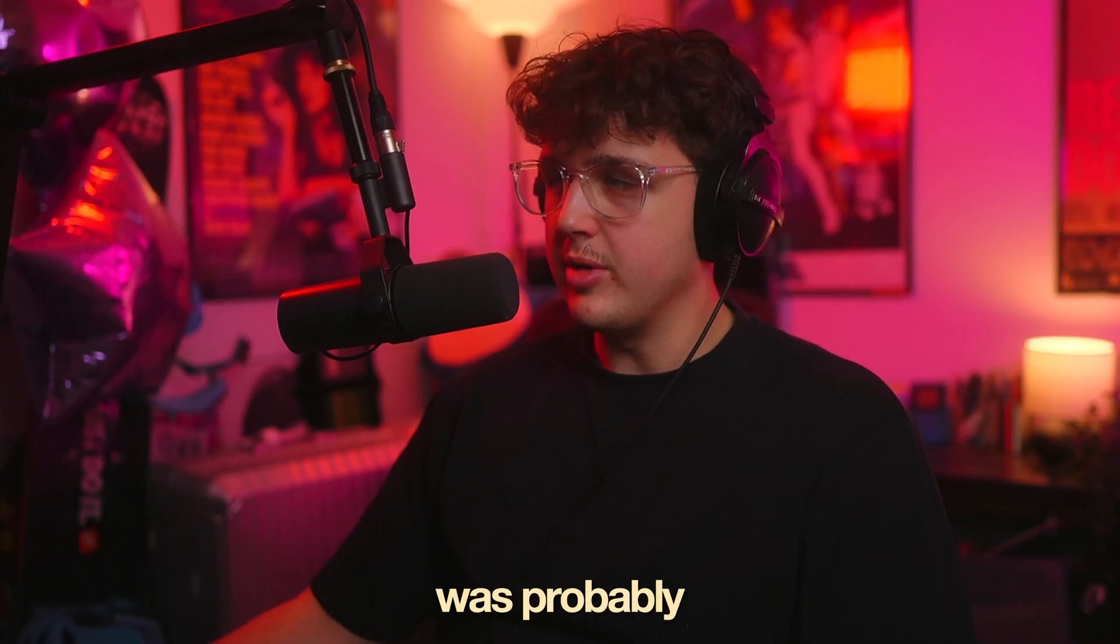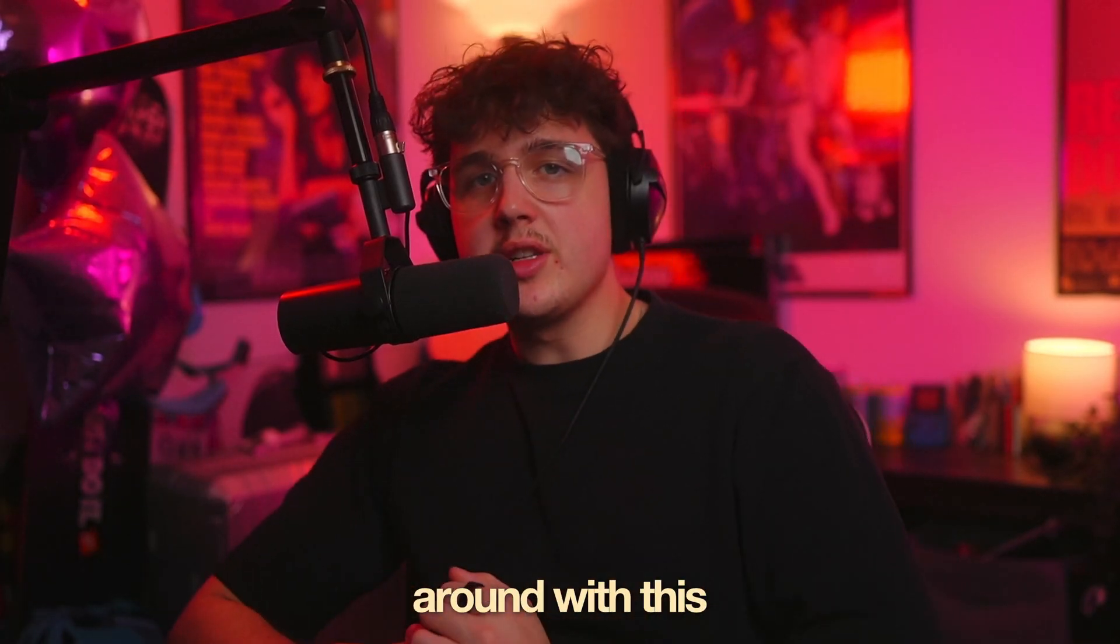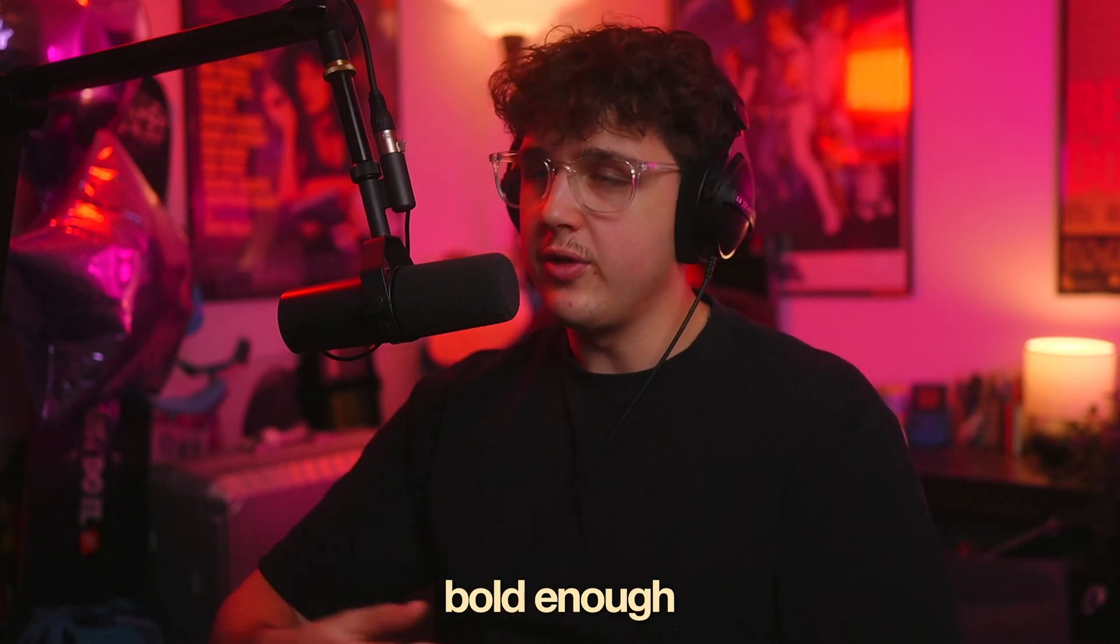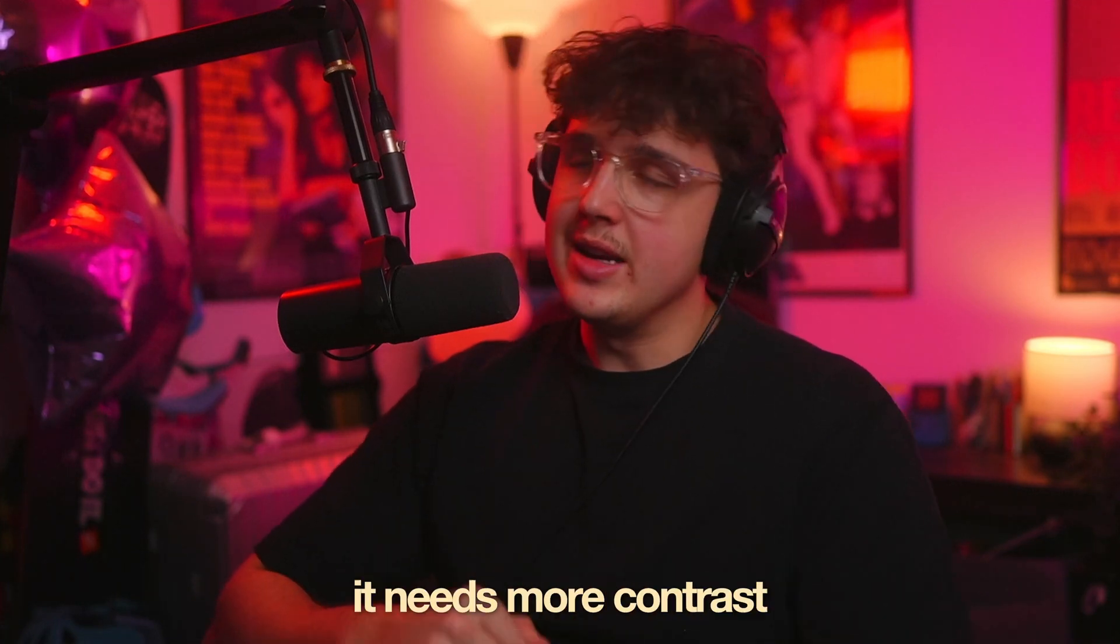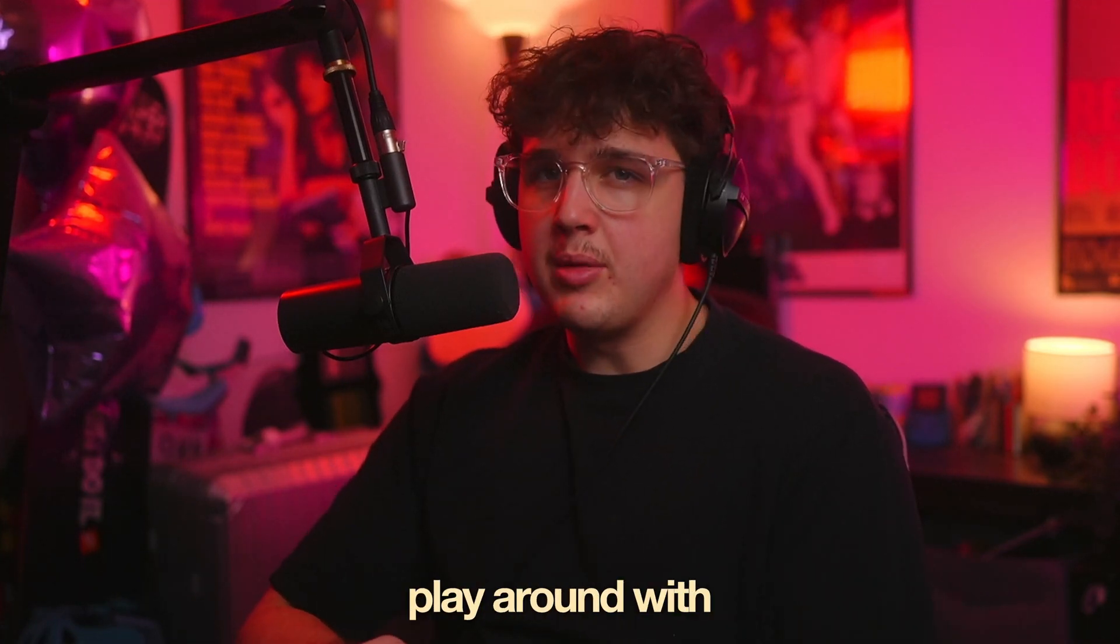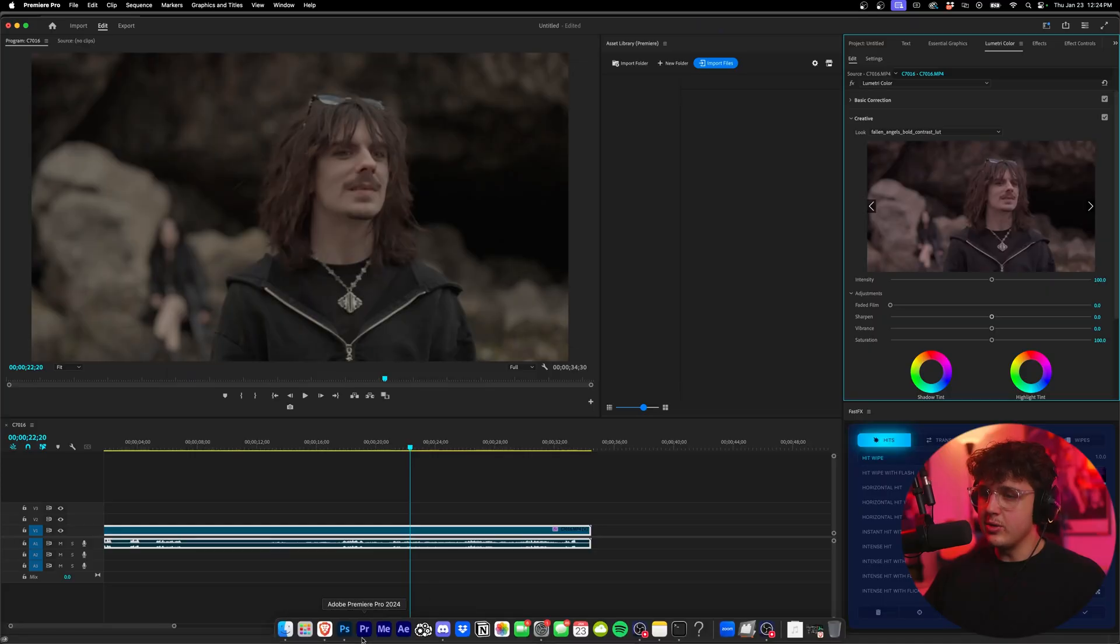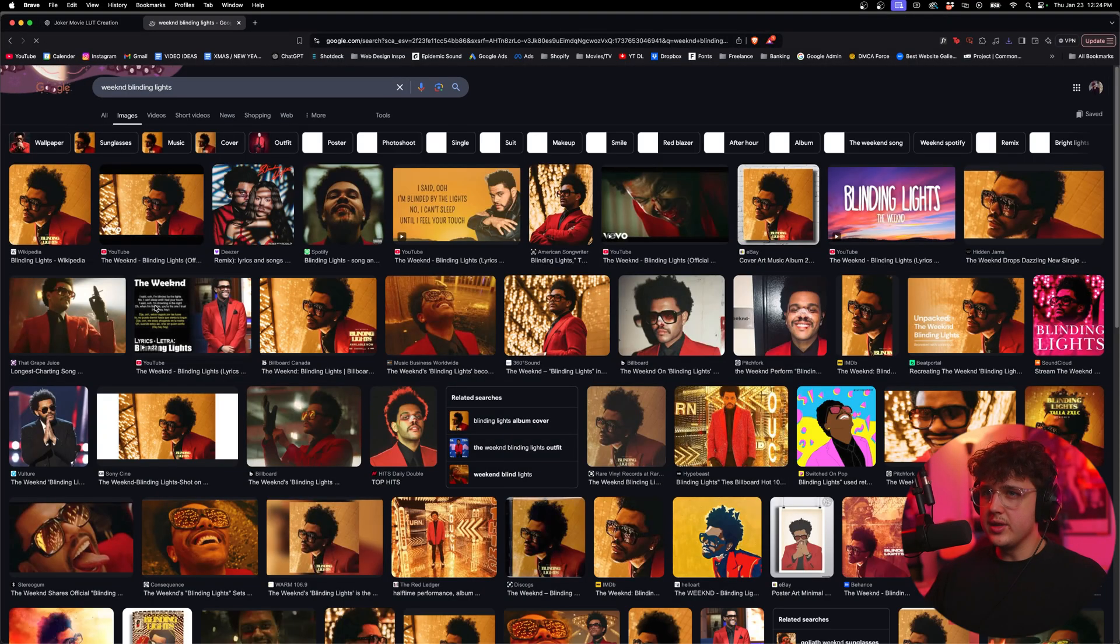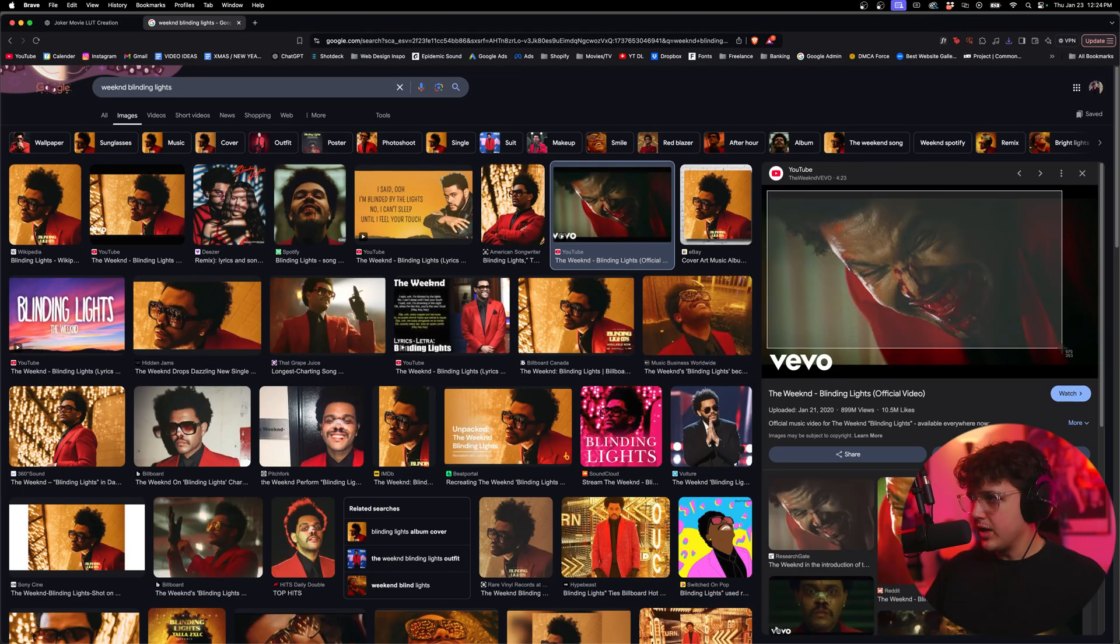It seems the Joker LUT was probably just very basic. But yeah, mess around with this. If it's not making your footage bold enough or it's not giving you enough contrast, just tell it it needs more contrast. I would even maybe play around with uploading some images. Let's see if we can do that now quick. Actually, I always love the color grade on this video right here. So we'll try this.